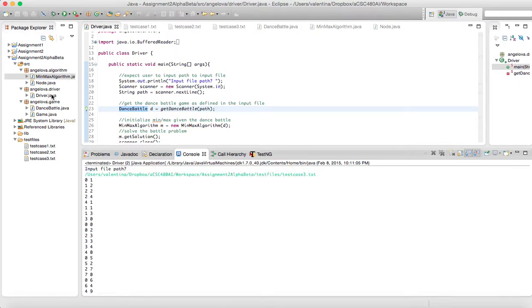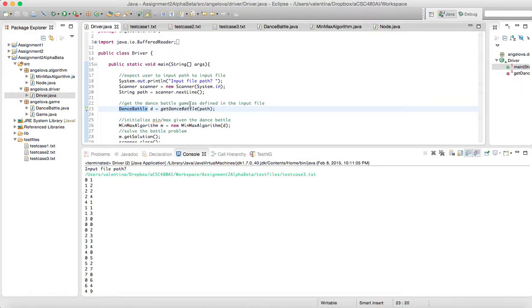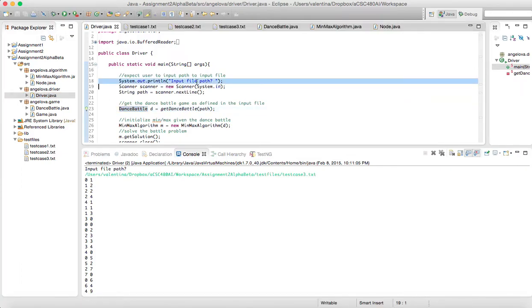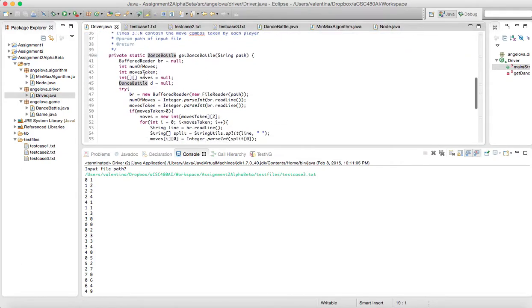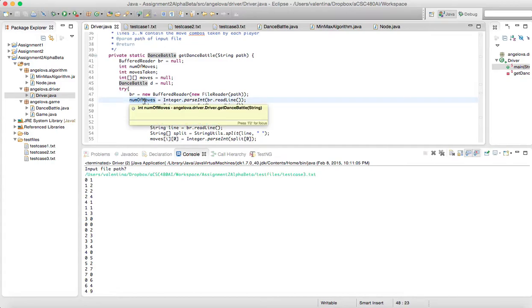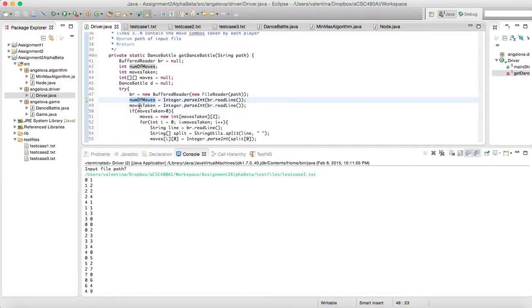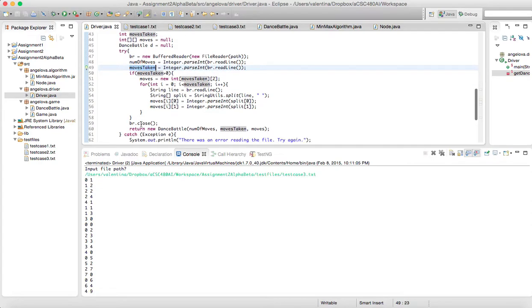I have a simple driver that takes in the path of a file, and then I read through the file and initialize the number of moves available, the number of moves taken, and the sequence of moves so far.